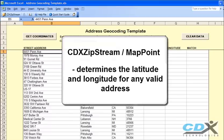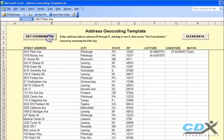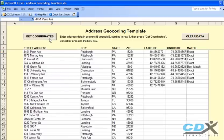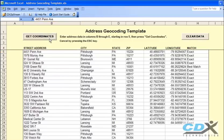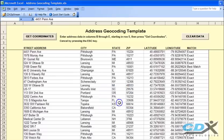So here we've entered a long list of addresses into the template. Now we just click on Get Coordinates, and the results are returned to the worksheet, including the type of match found for each address.